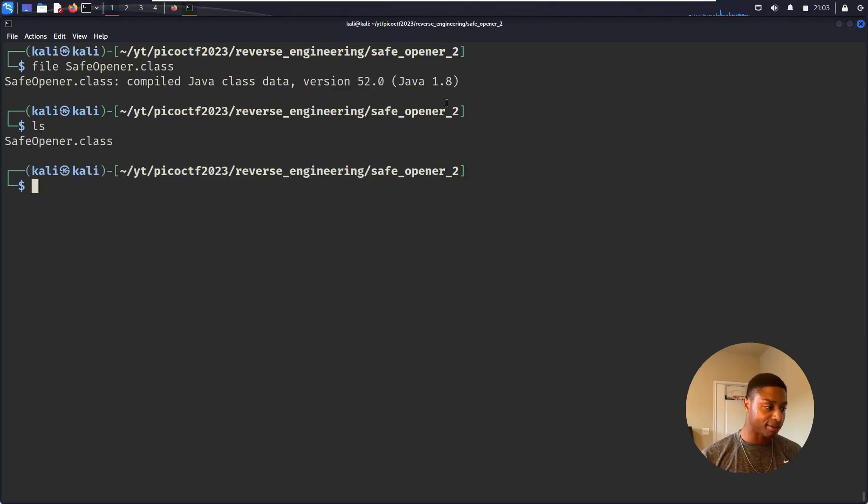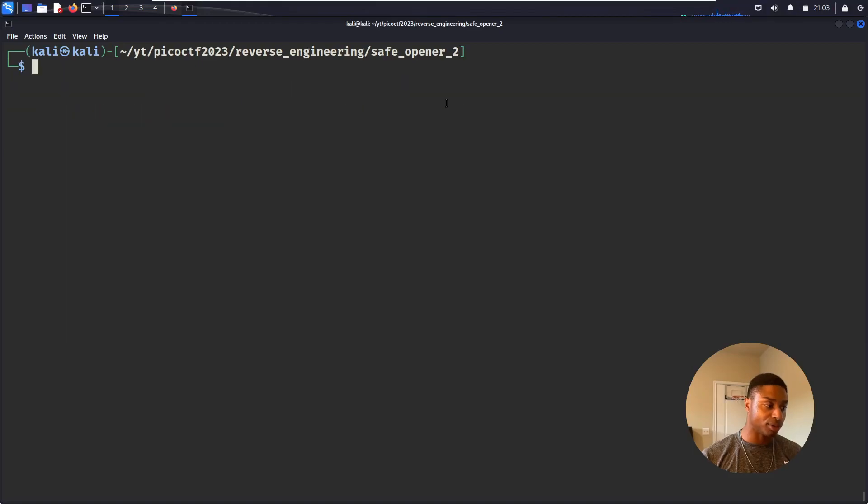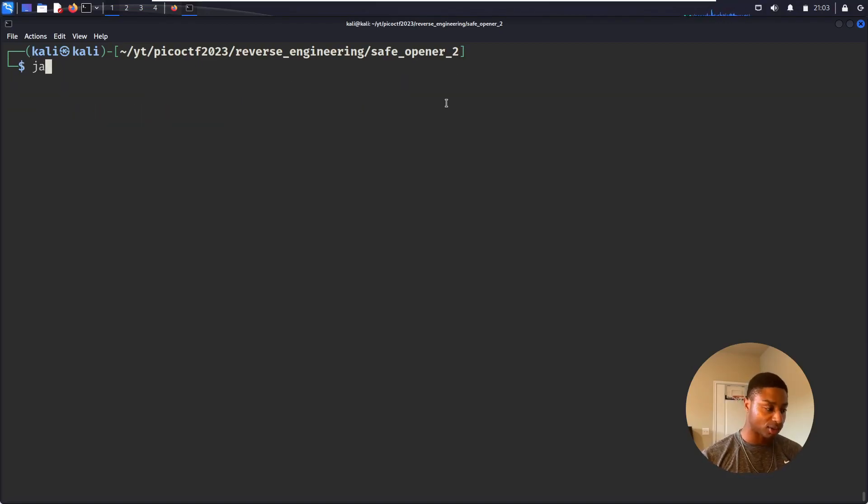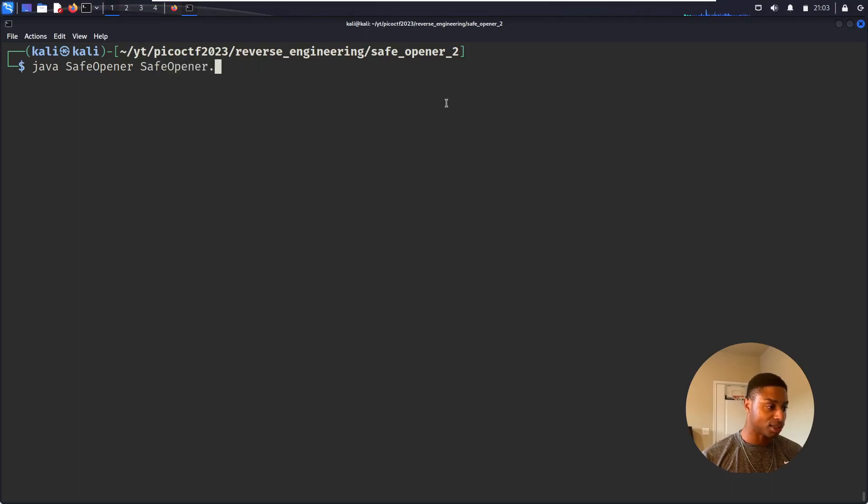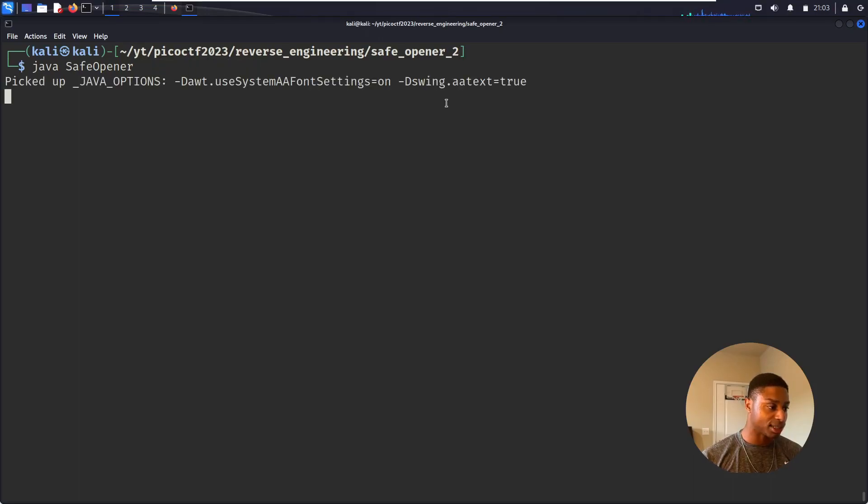I don't believe I have Java installed on this computer so I can't just execute it. I need to install some type of Java compiler. Let's see, java safe_opener - does that work? Does that do anything? Oh nice!